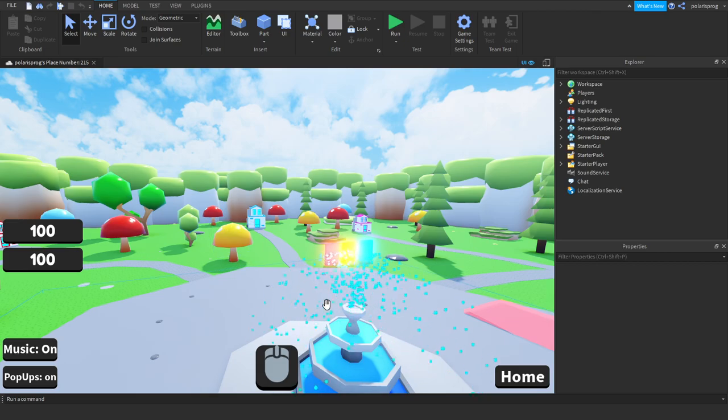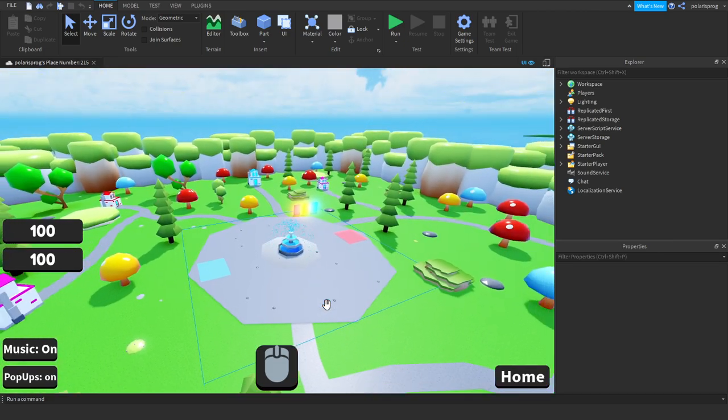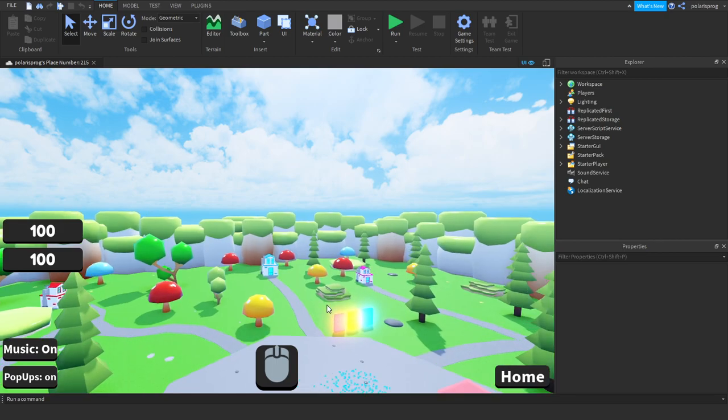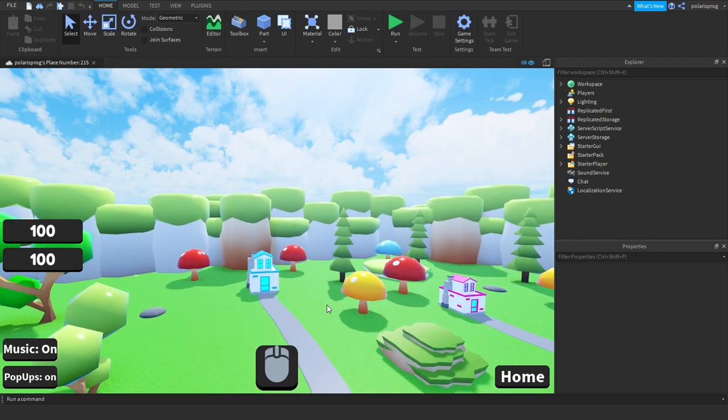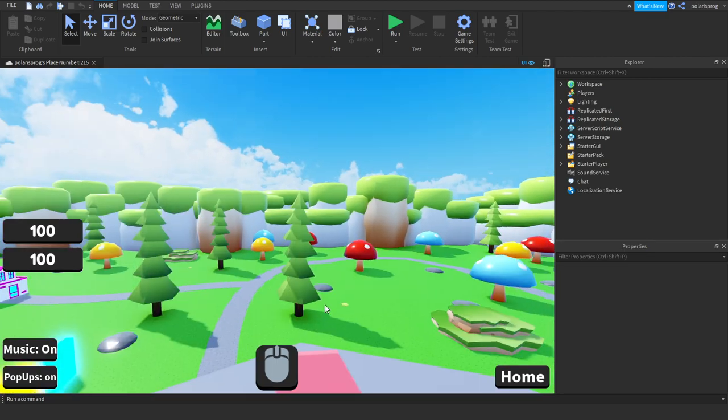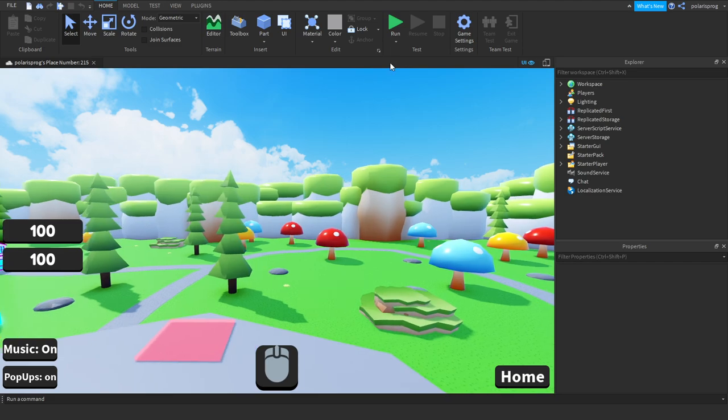Hello everyone and welcome back to part 10 on how to create this similar game error blocks. In this tutorial I'm going to be showing you how to save the players pets when they leave and they rejoin, so let's get right into it.